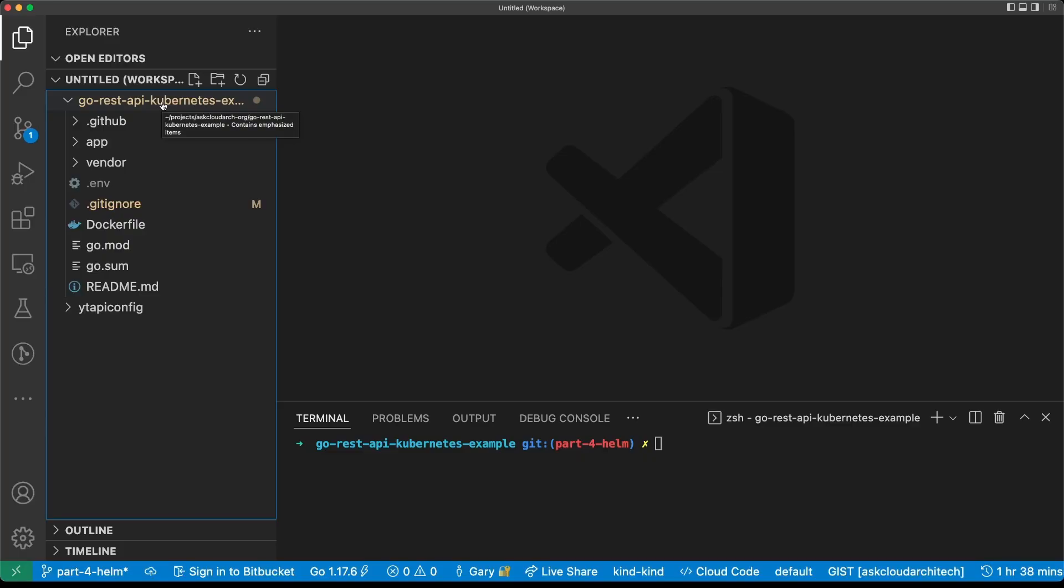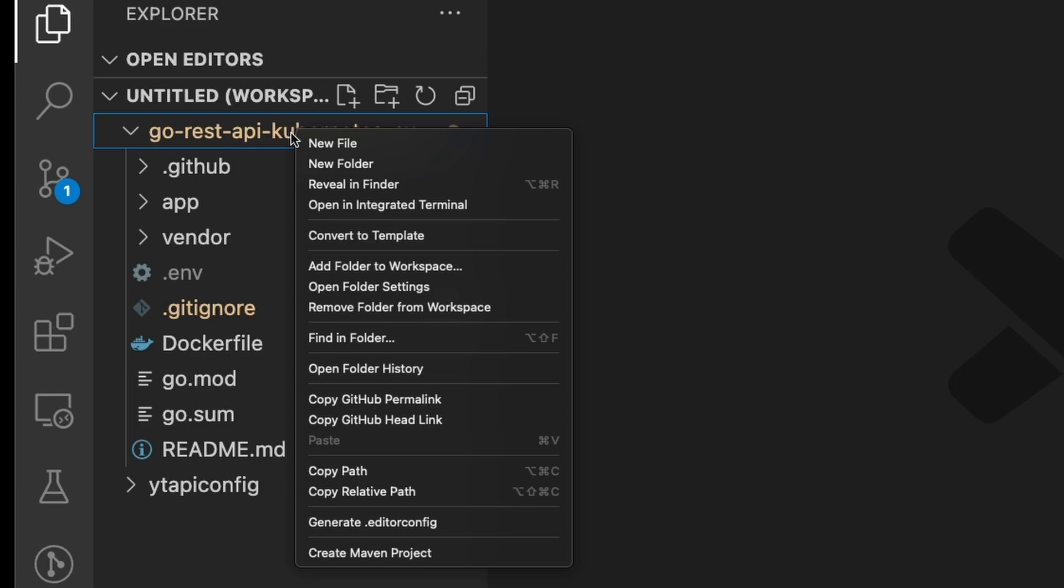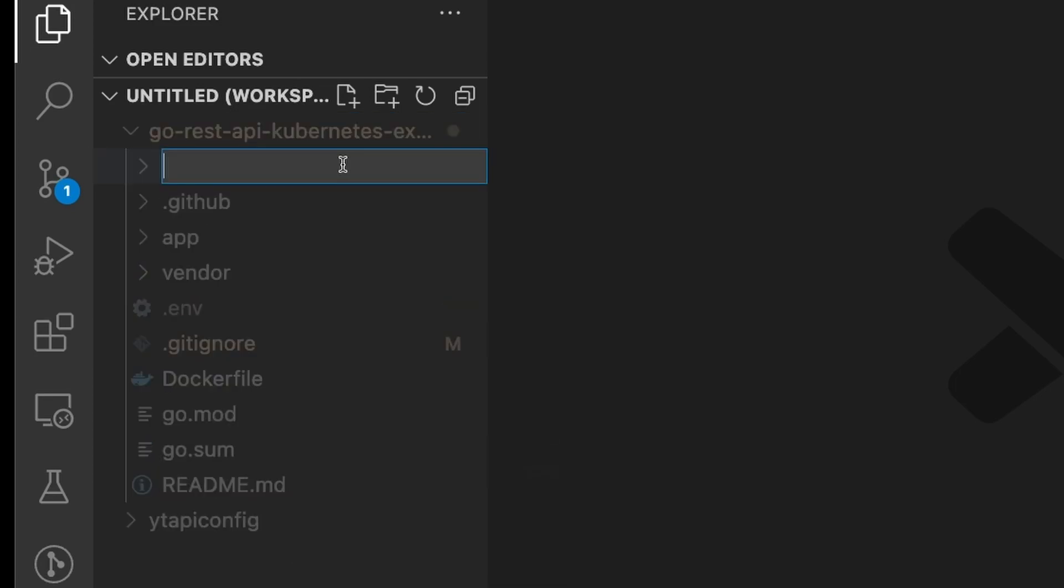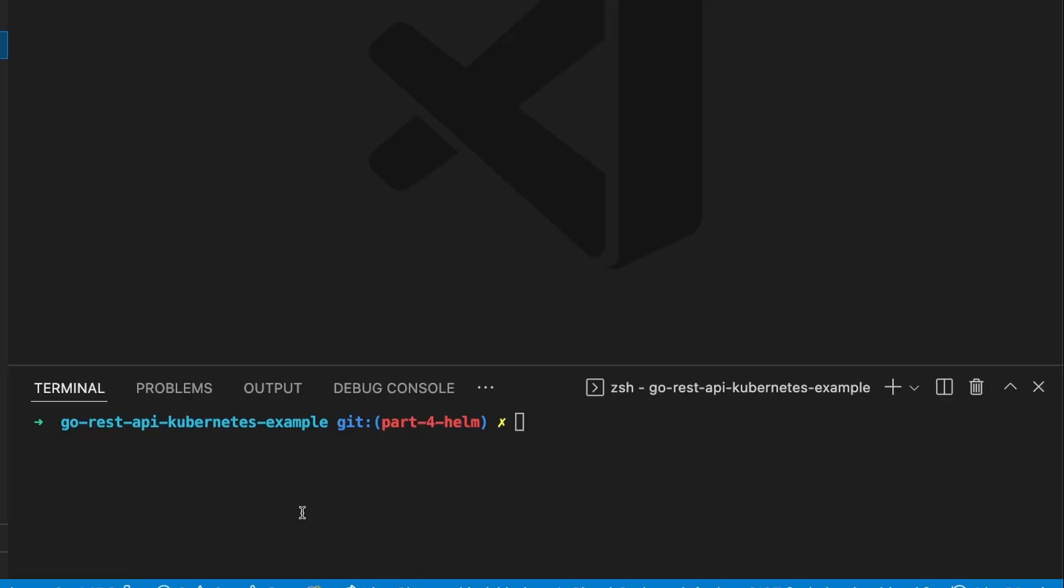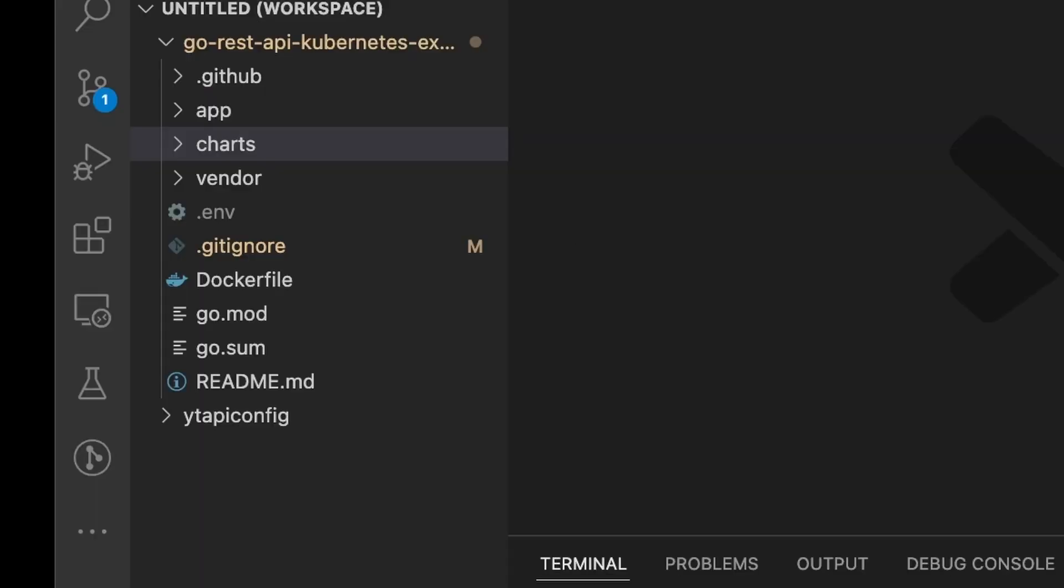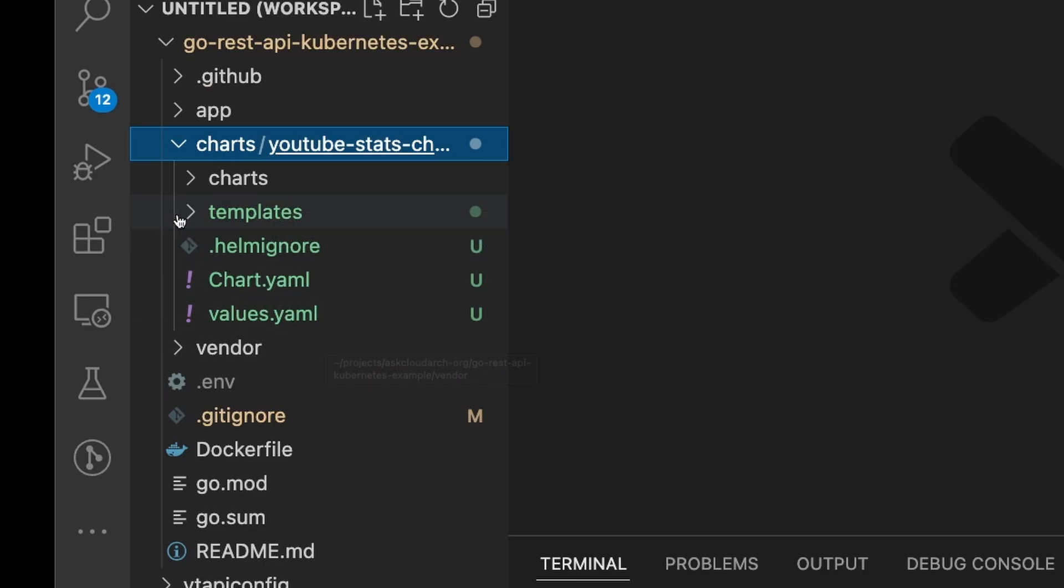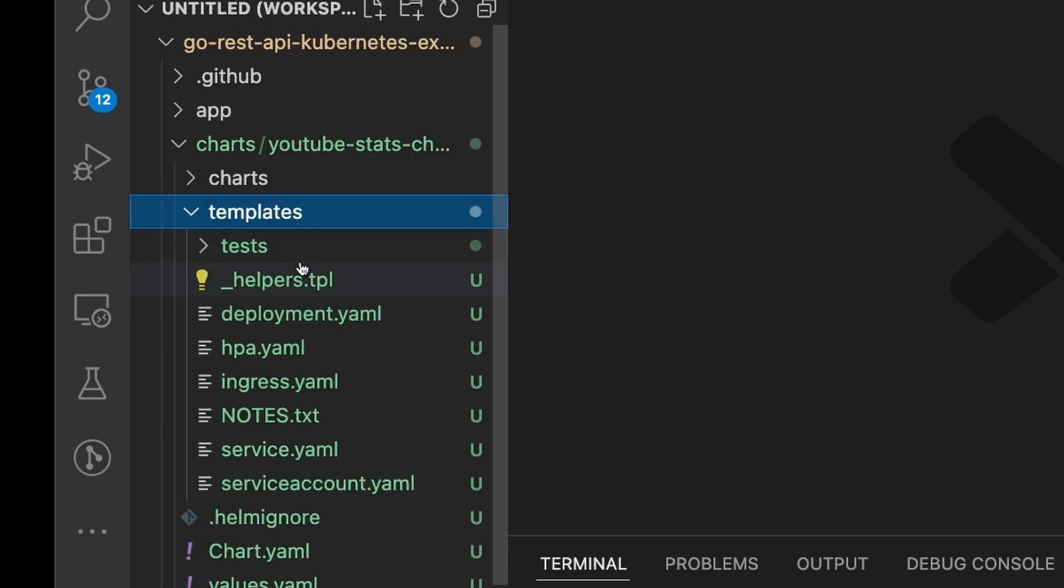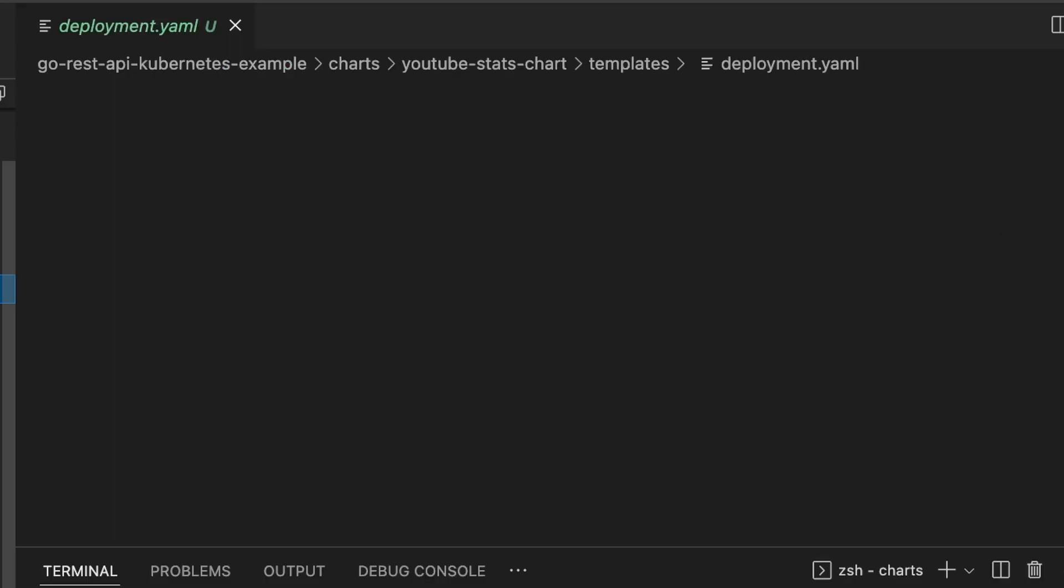Now the first thing you want to do when you're creating a Helm chart is you can have Helm generate a whole bunch of stuff for you, which is super helpful. So we're going to create a directory called charts, and that will be useful later when we automate pushing this up to GitHub for distribution. We're going to change into that and then have Helm generate the boilerplate for the chart. I'm going to call my chart youtube-stats-chart using the helm create command.